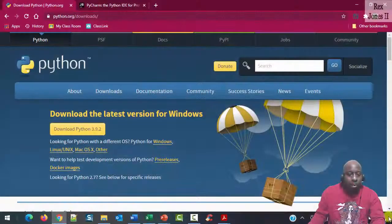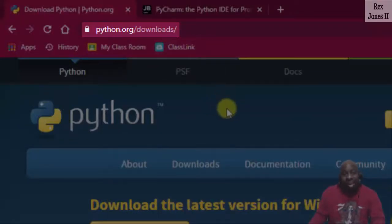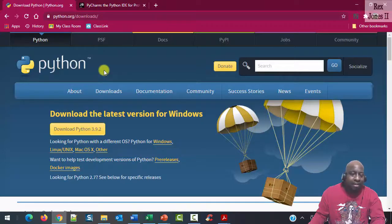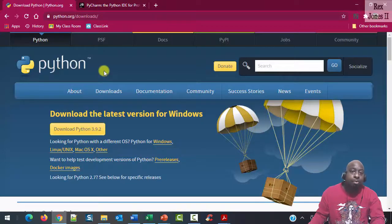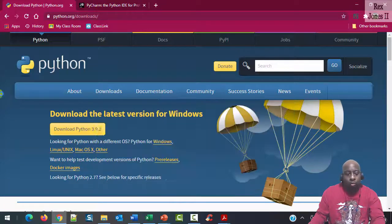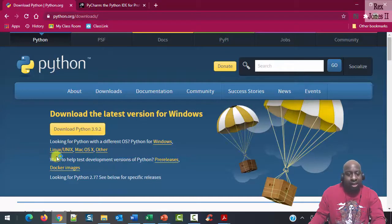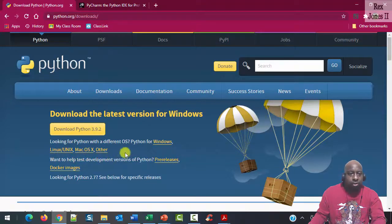Start by going to python.org/downloads. We see Python is available for multiple operating systems: Windows, Linux, Mac, and others.